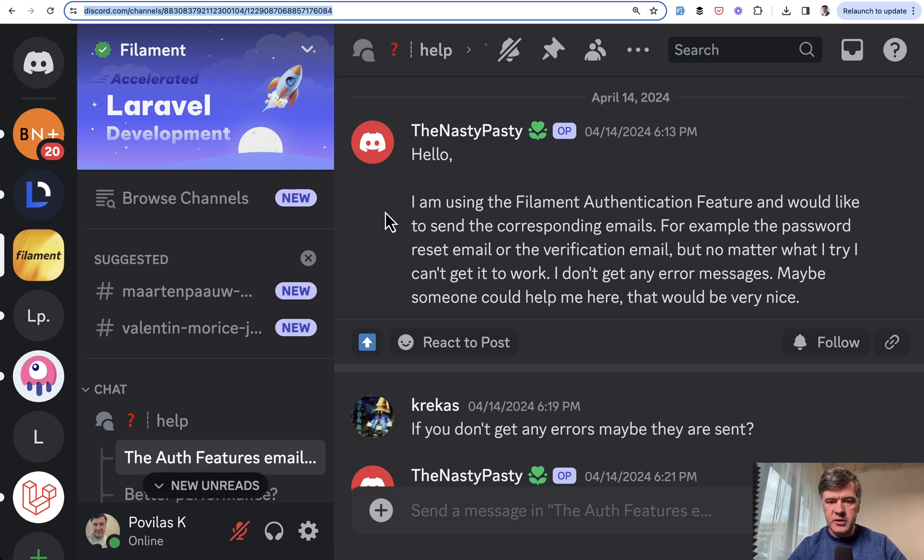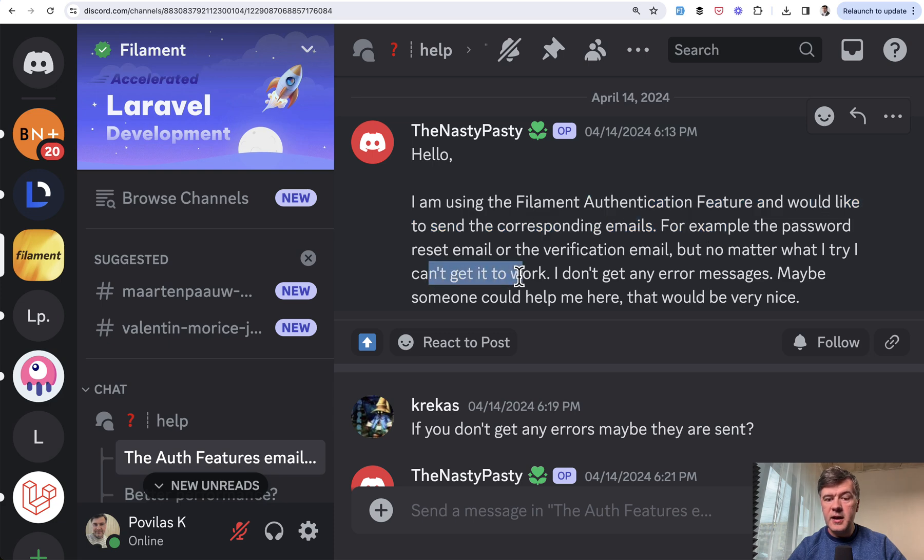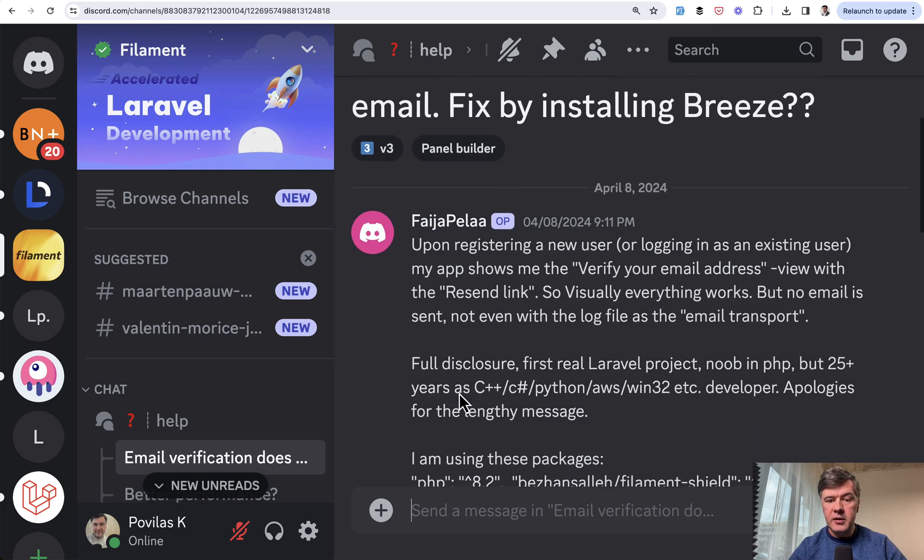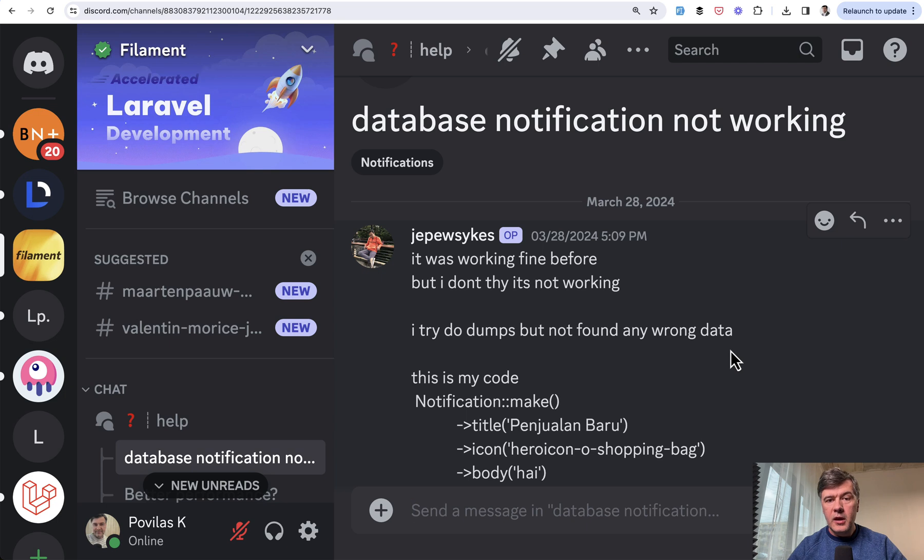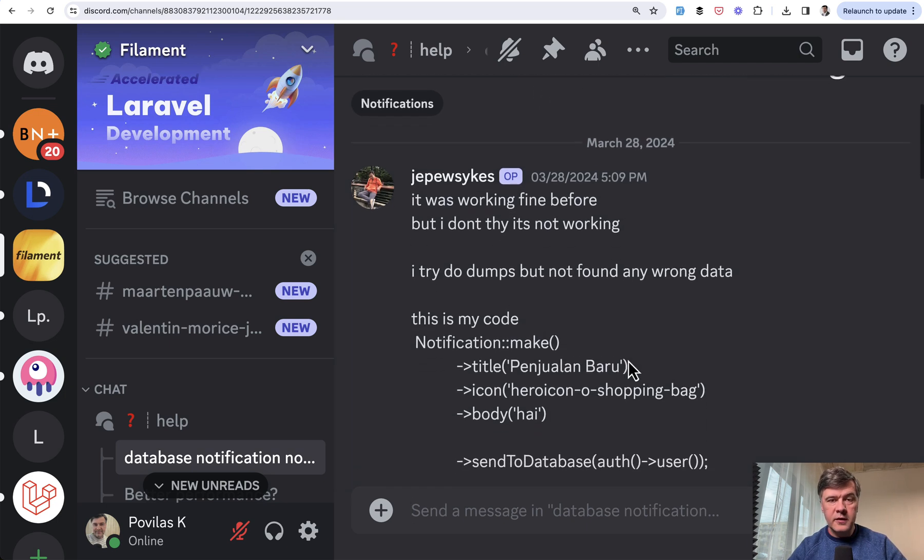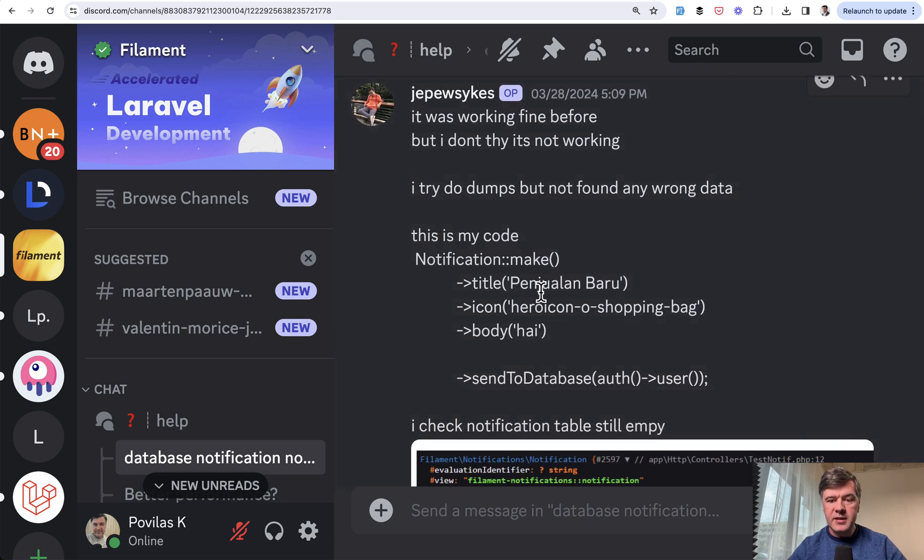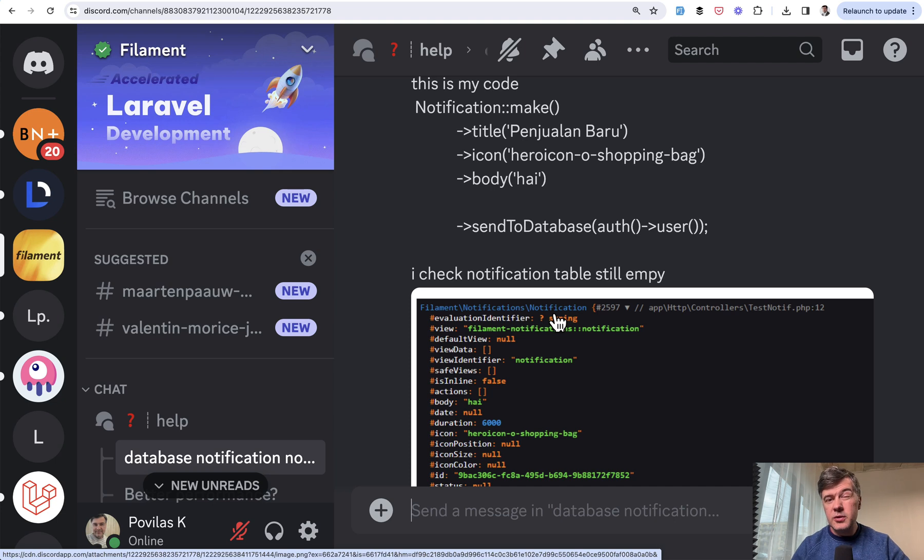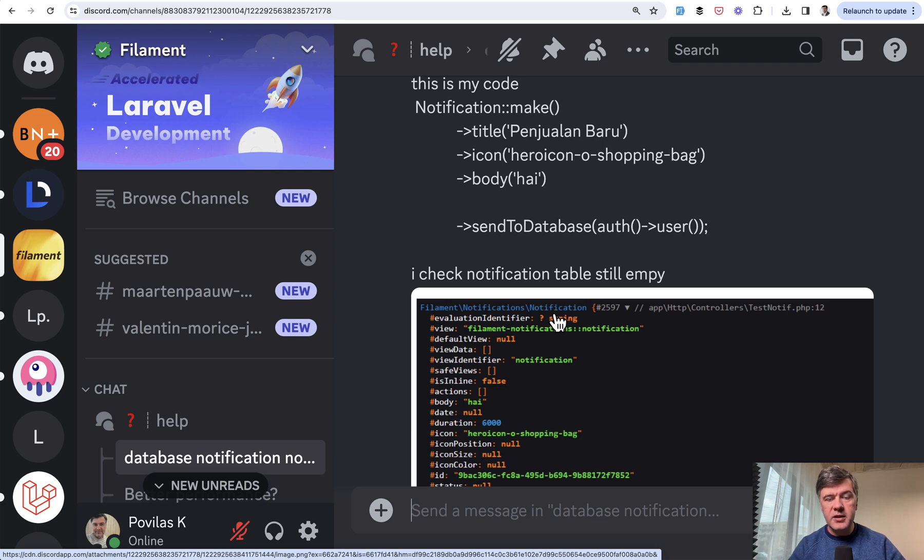So three examples from Discord. First, authentication feature can't get it to work. Another example, email verification does not send email. Visually everything works, it says that the email is sent, but it doesn't get actually sent or received. And the third example, database notification not working. The feature of Filament called database notifications, they do not get sent for some reason. And those authentication notifications is just a part of the same problem, just a single use case.